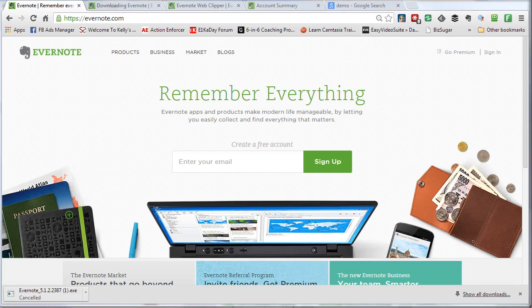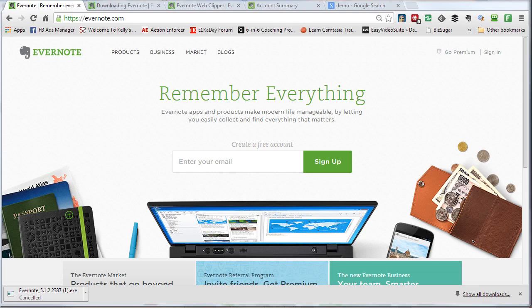In this video you're going to learn how to get started with Evernote, starting with installing Evernote and then creating your first notes and organizing them.